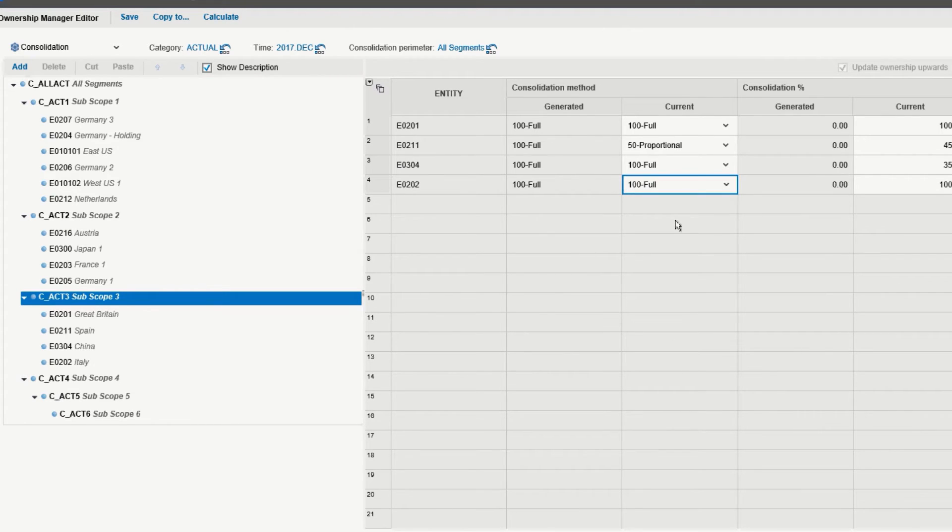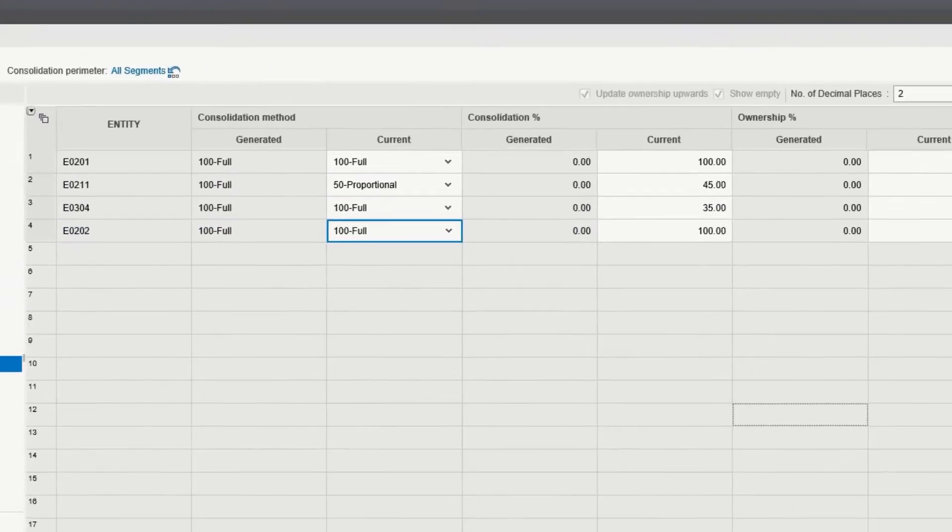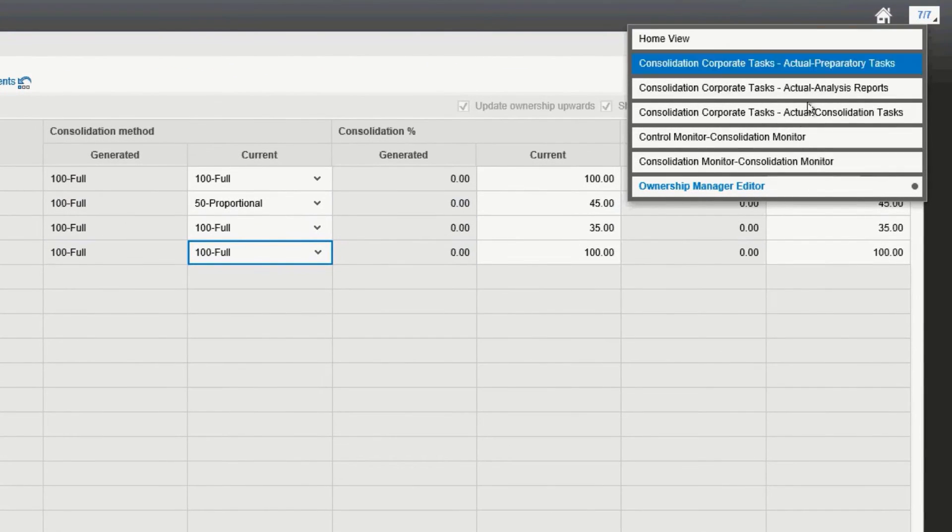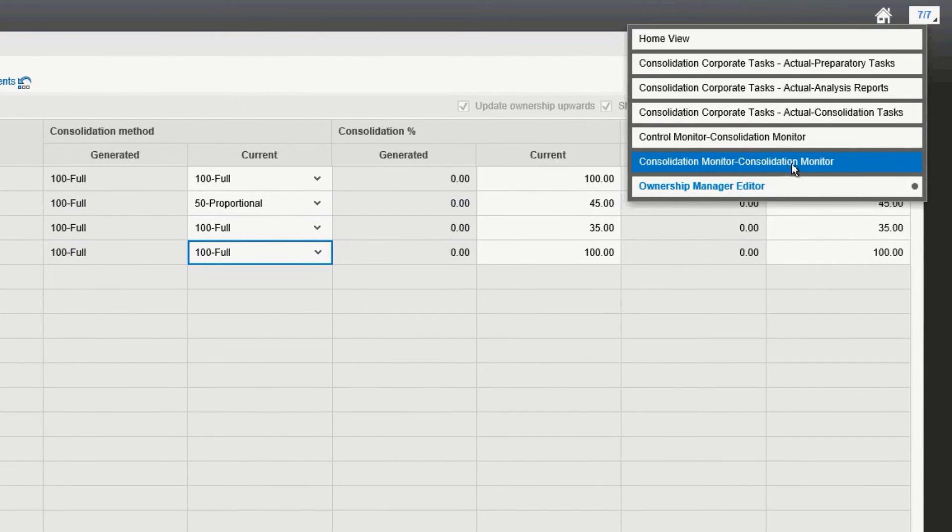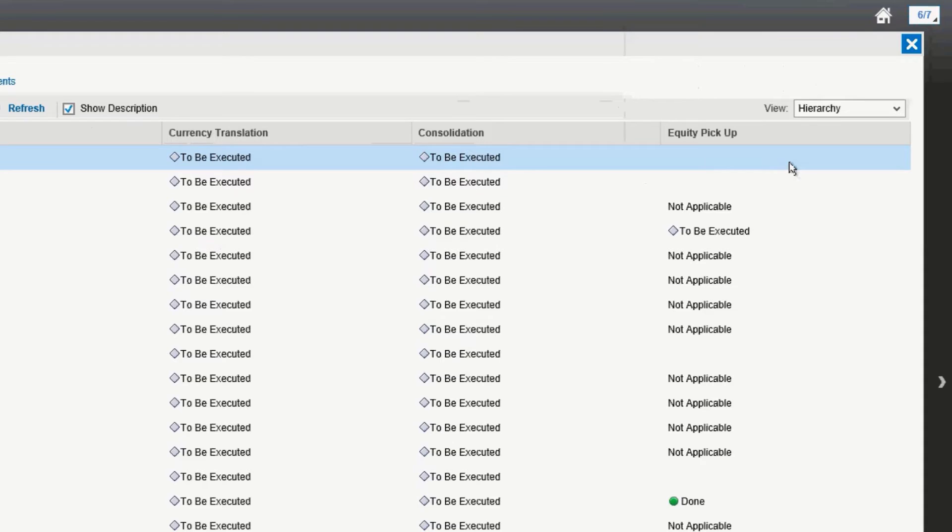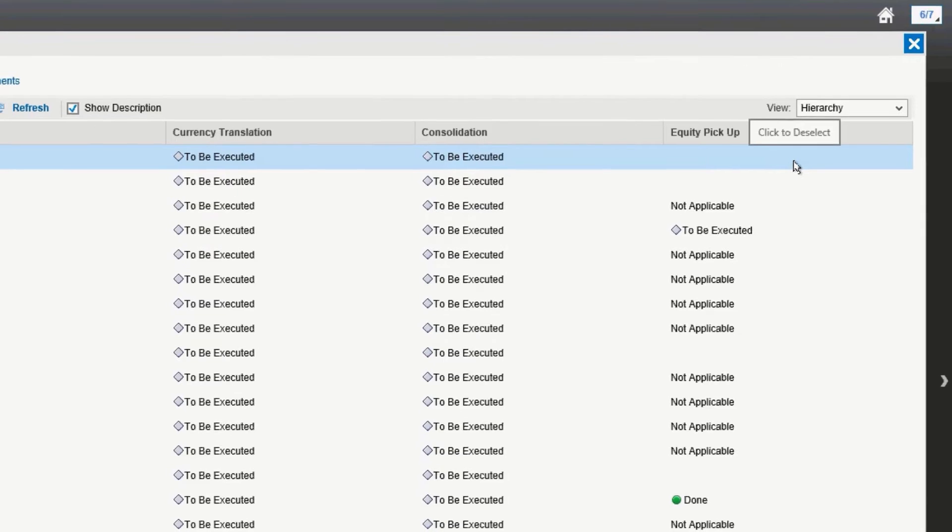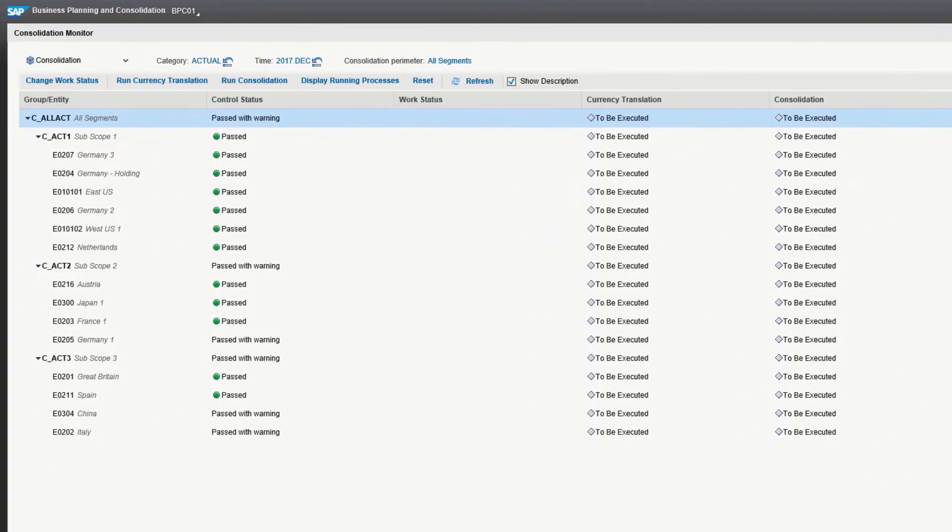Our next step is to actually perform the consolidation. To do that, we will go to our consolidation monitor. The consolidation monitor is where you run your consolidation, as well as one place where you can run currency translation.